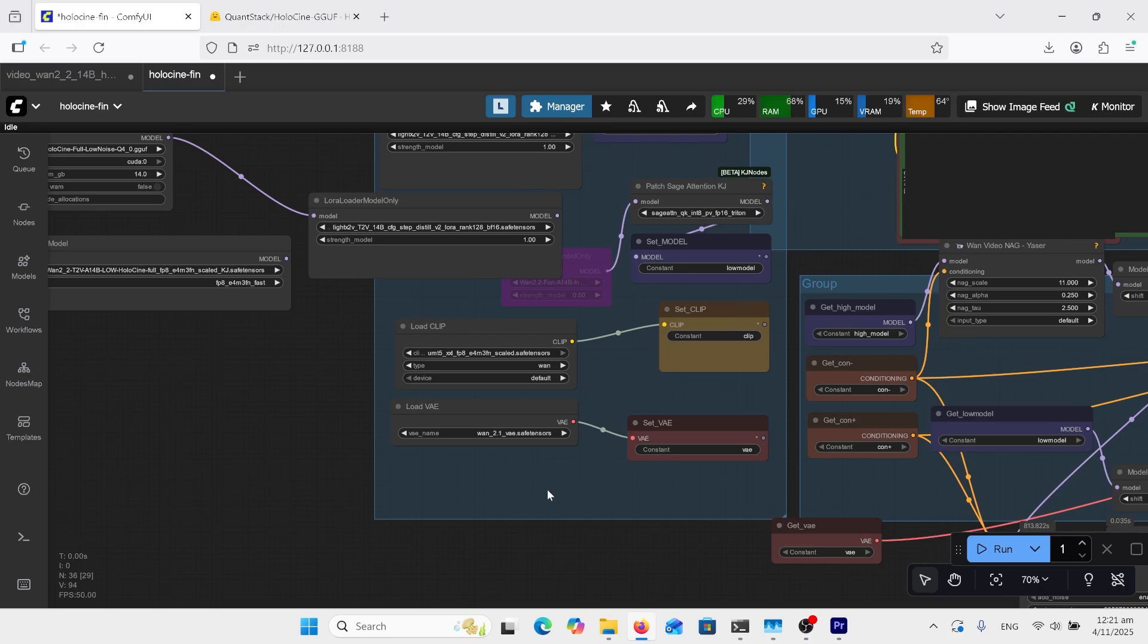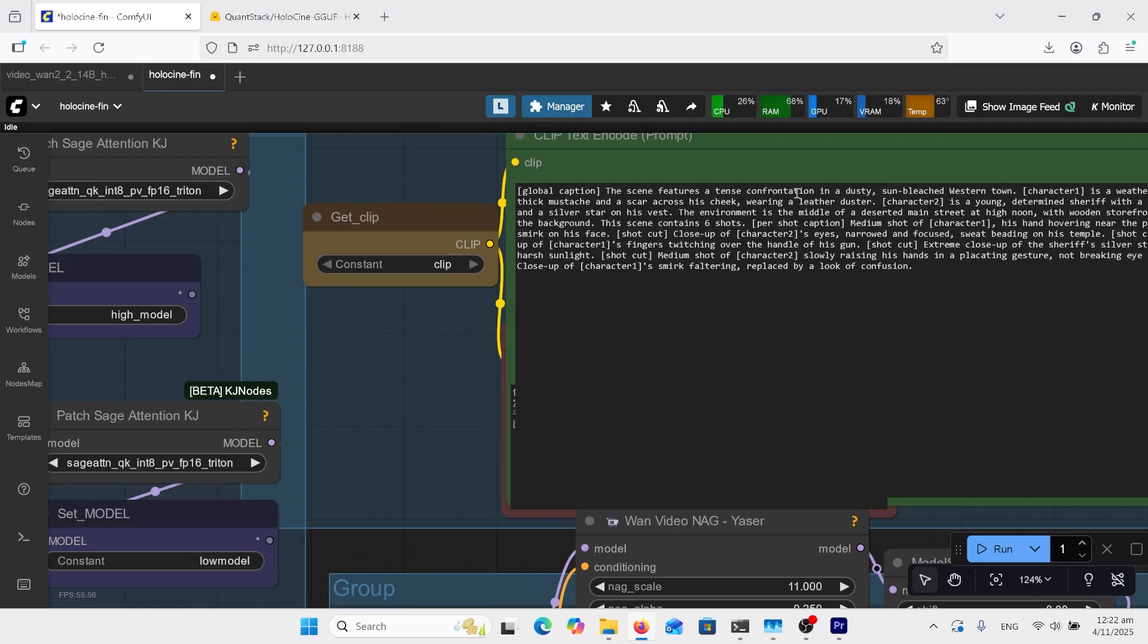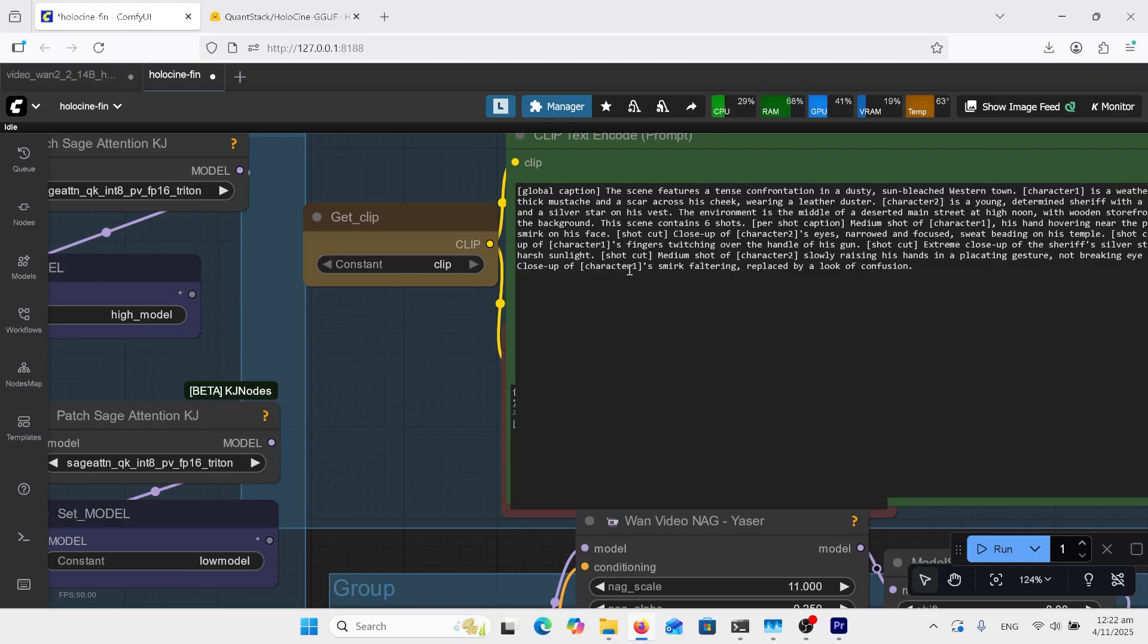If you're new to Comfy UI, this is where you select your VAE and this is where you select your text encoder. Note on this one, my text encoder FP8 is the scaled safe tensor. In our prompt window, it's the same style as the prompt I showed you before with the global caption talking about the shot cut and the characters. So go back and look at that website, copy and paste them, change them to what you want them to be.